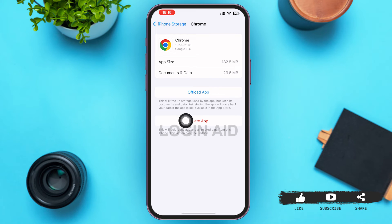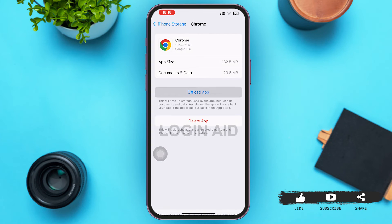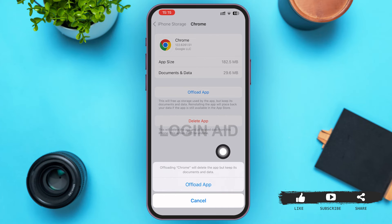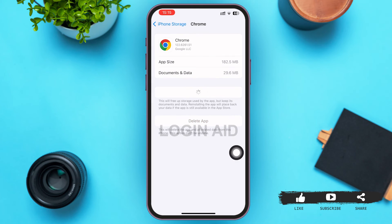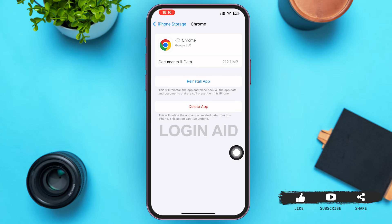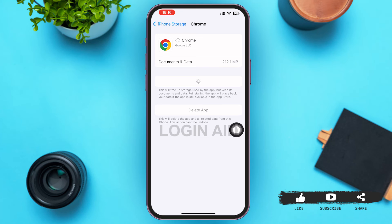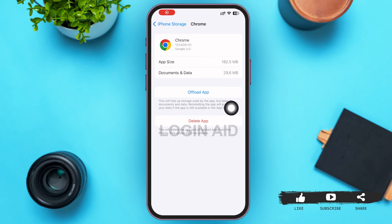Tap on Offload App. Offloading the app will free up storage used by the app but keep its documents and data. Tap on Offload App again on the menu that pops up. Within seconds, your Google Chrome caches will be cleared. Then tap on Reinstall App. Once reinstalled, the Offload App button will reappear, meaning your app is reinstalled and the data and documents have been cleared.